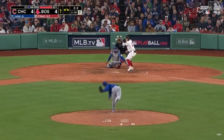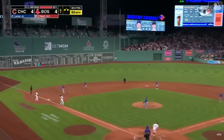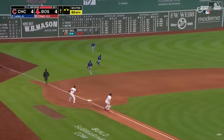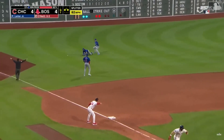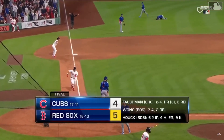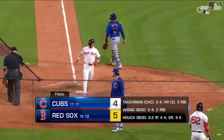Price at the plate — a chance to walk it off here. And a little blooper, shallow left — it's going to be off the glove of Swanson, and that's going to win it for the Red Sox! He had it.